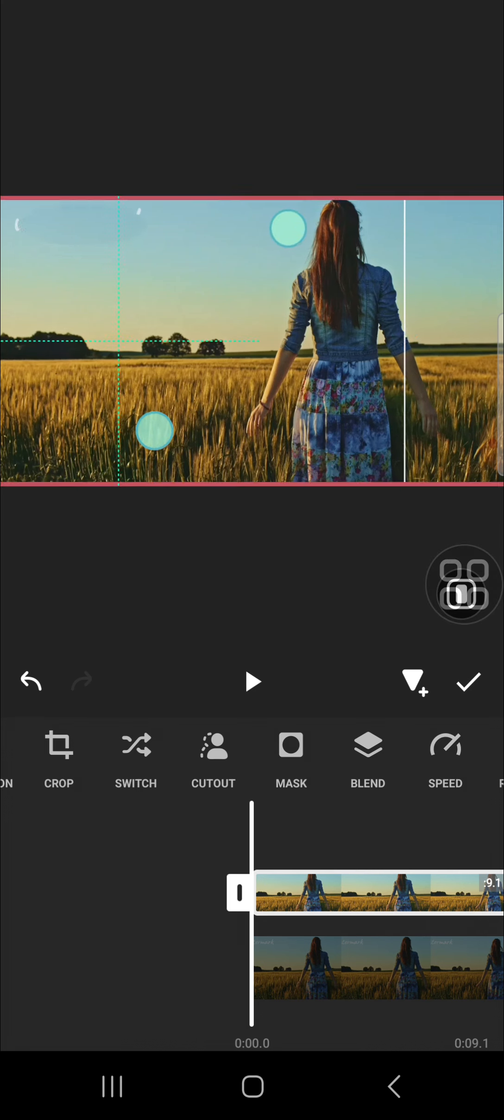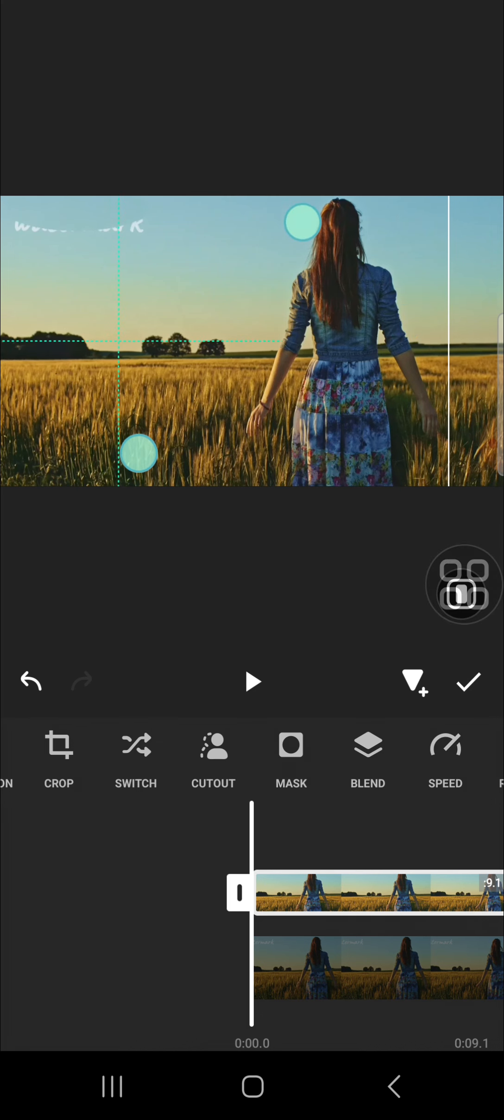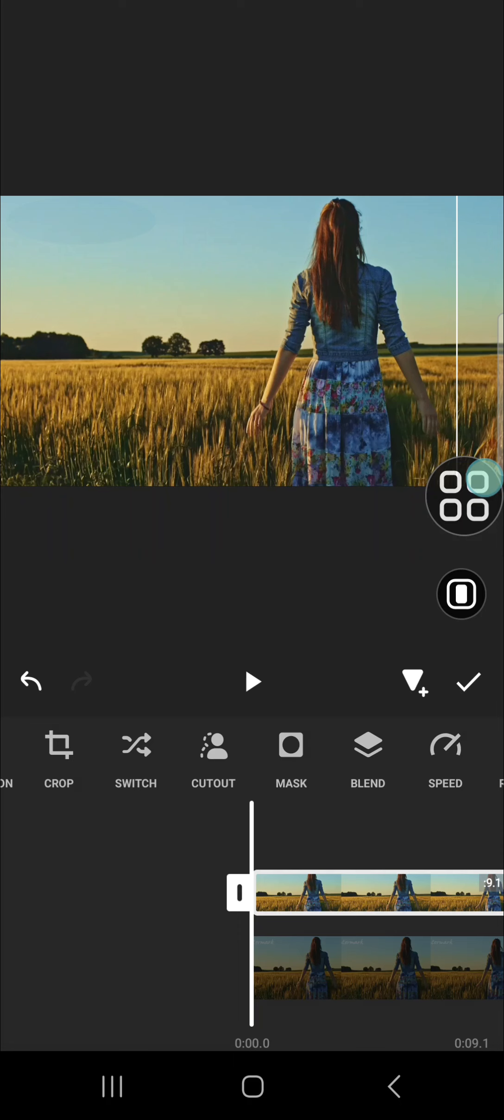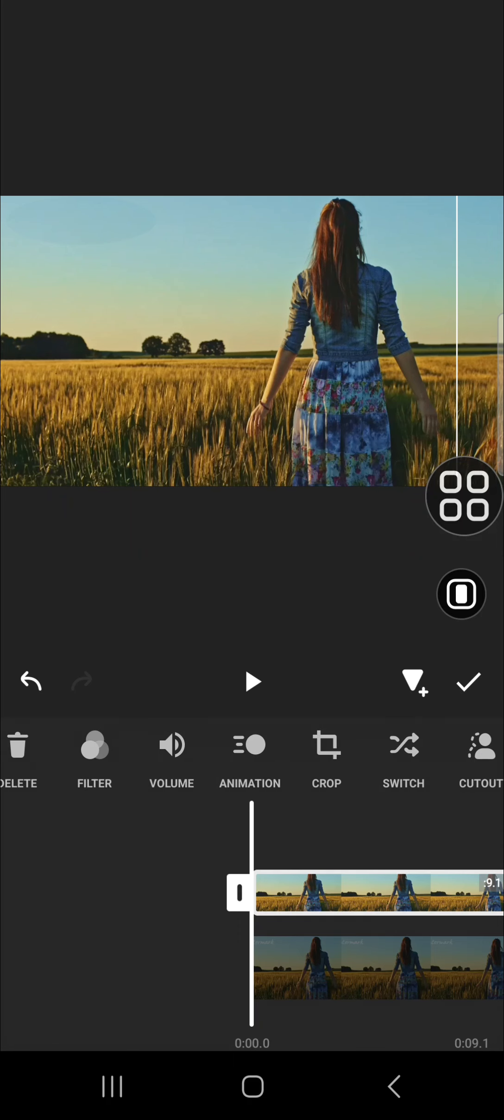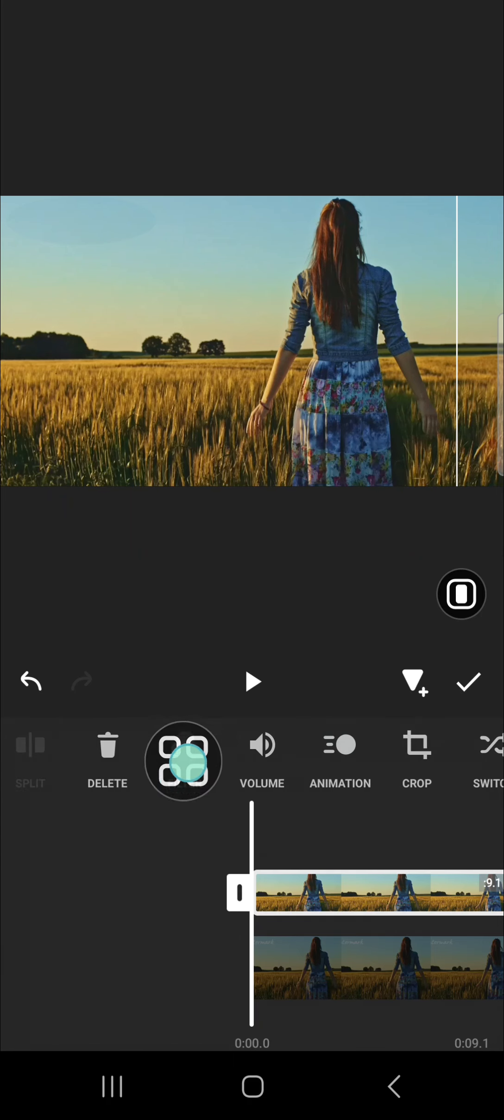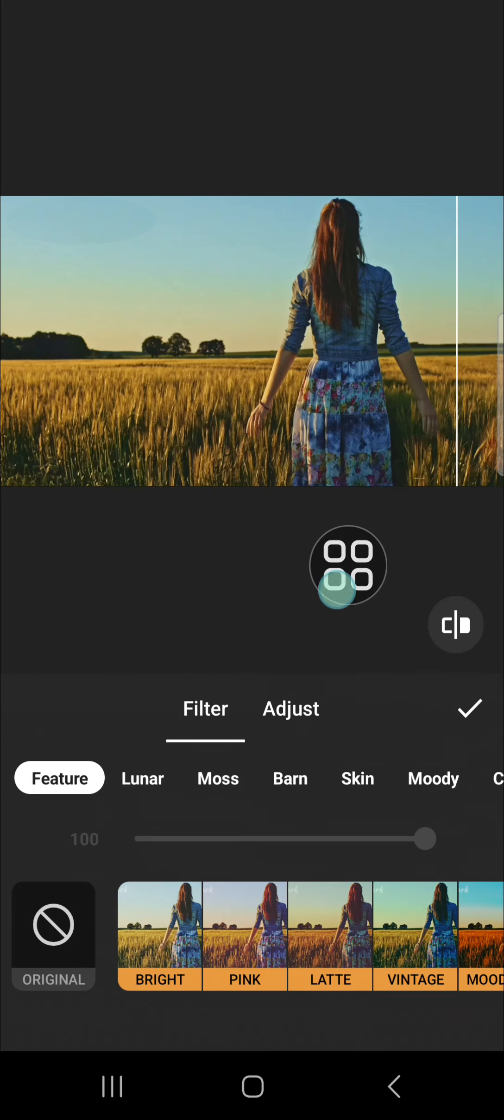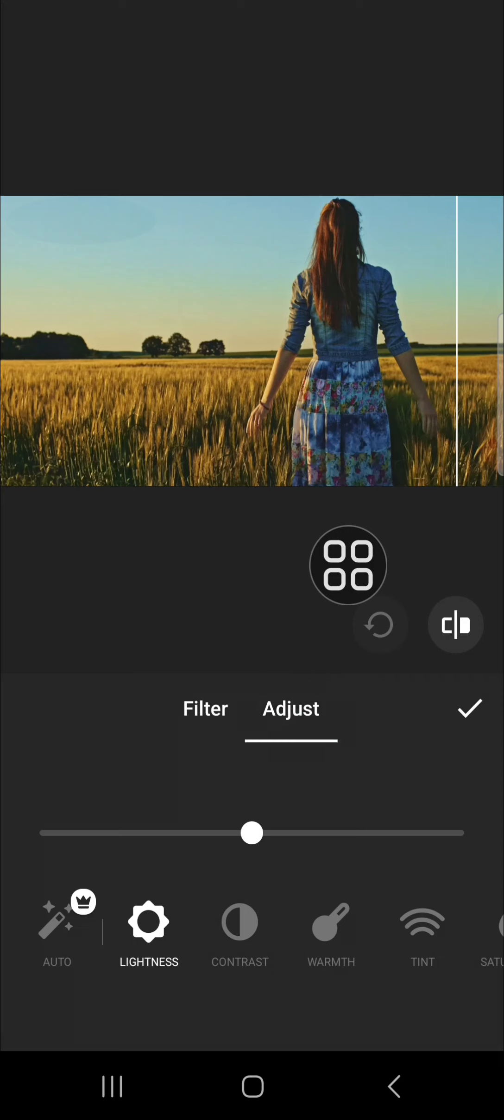You can keep adjusting until you're satisfied with how it looks. And to make it more natural, I recommend you to go to the adjustment. You can select folder and then select adjust, and here you can adjust the lightness and the contrast as well.